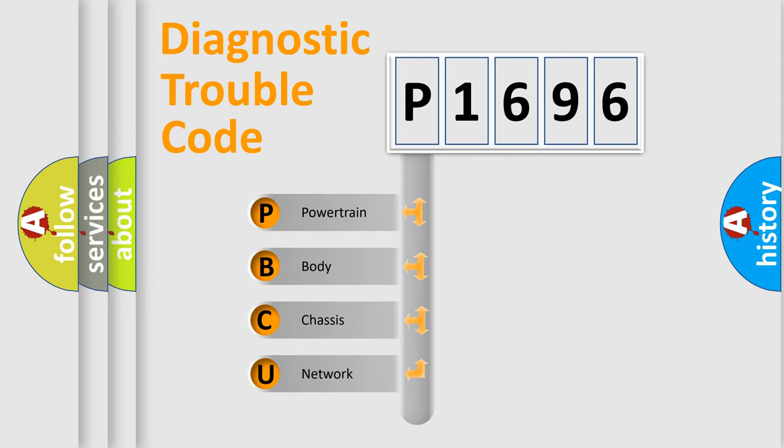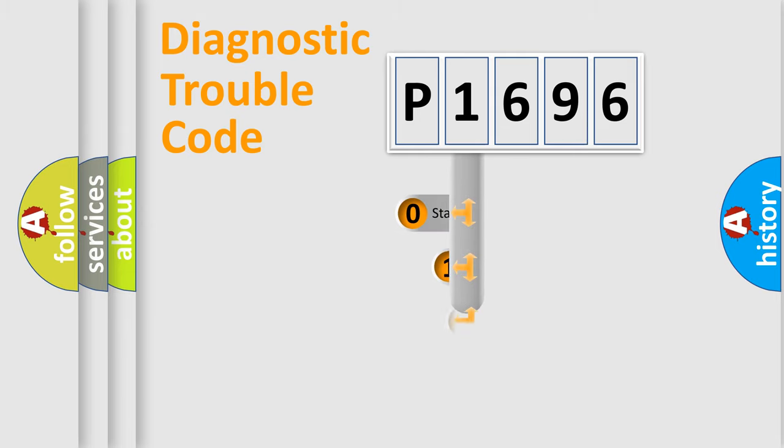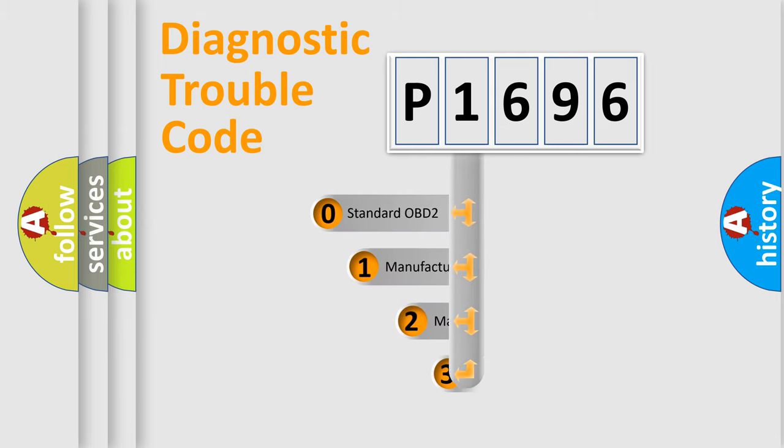We divide the electric system of automobile into four basic units: powertrain, body, chassis, network. This distribution is defined in the first character code.